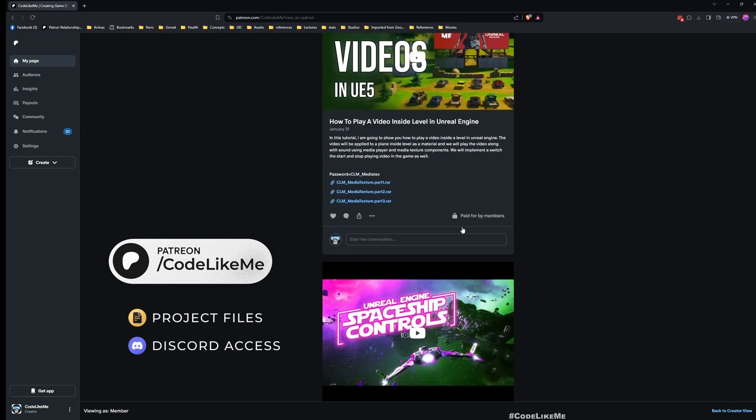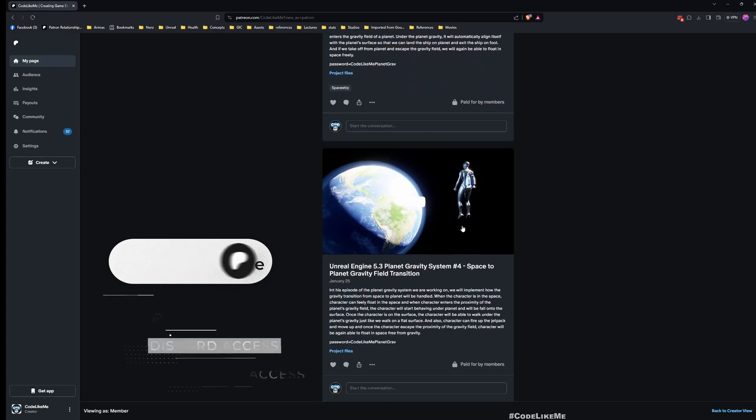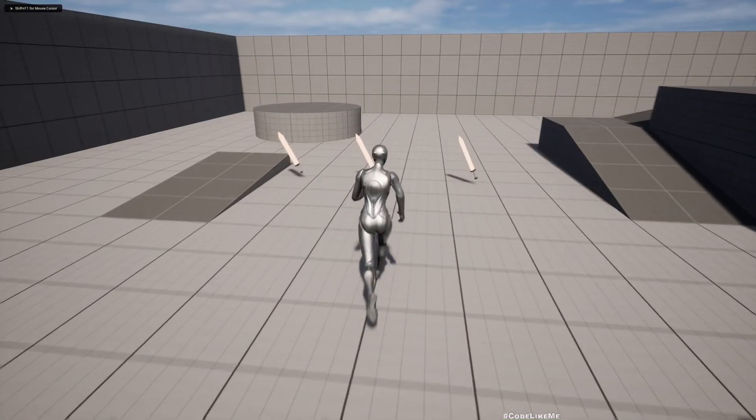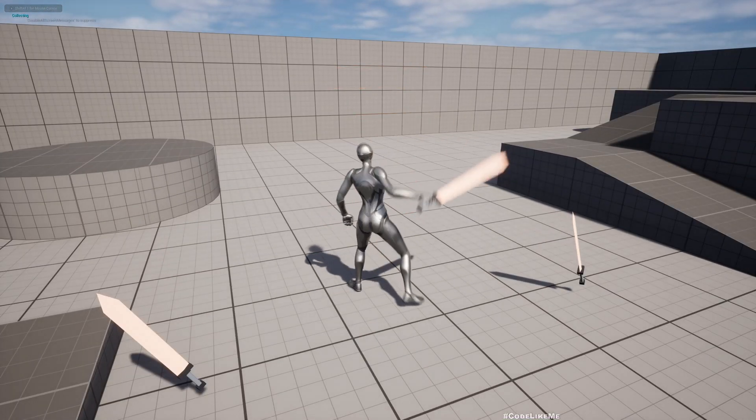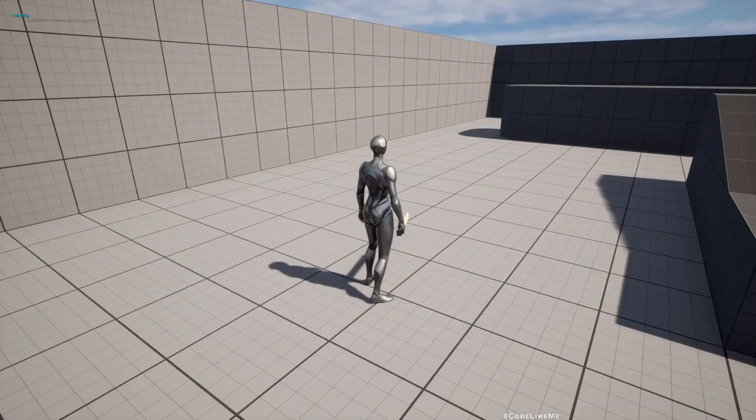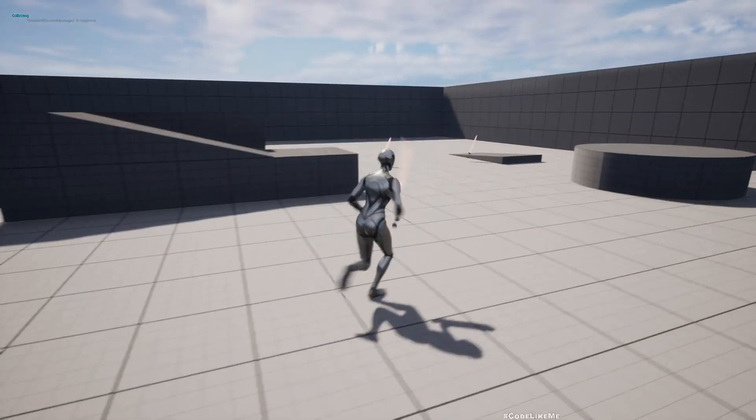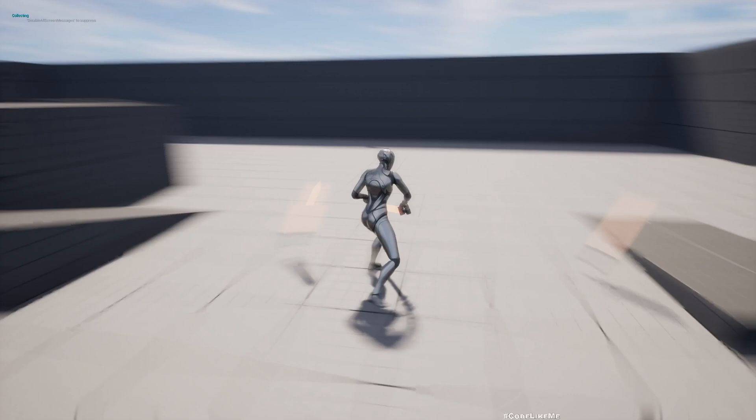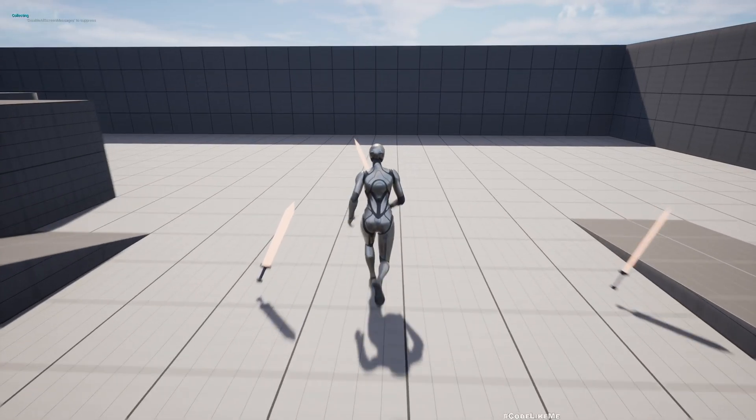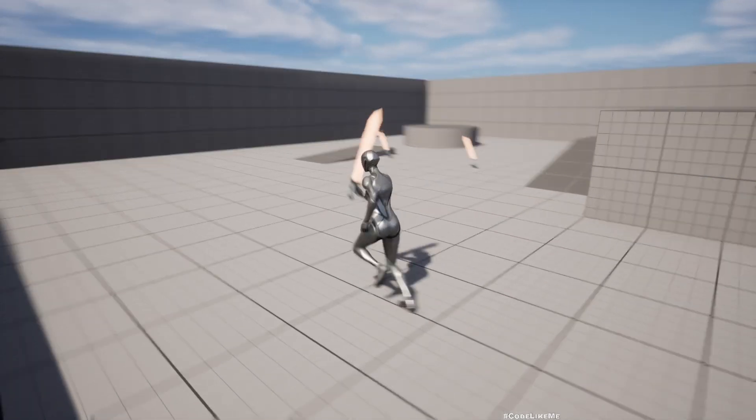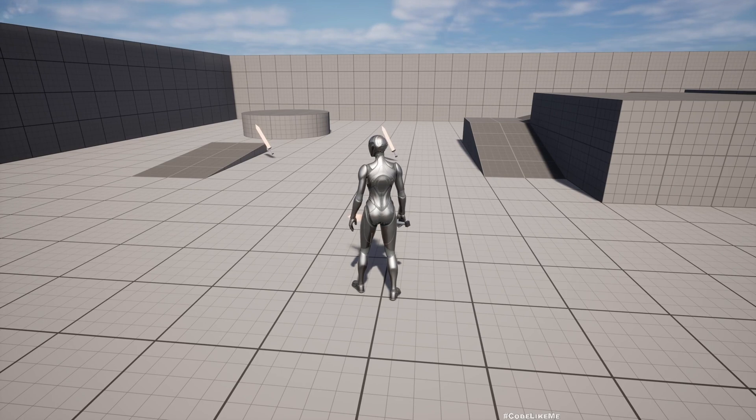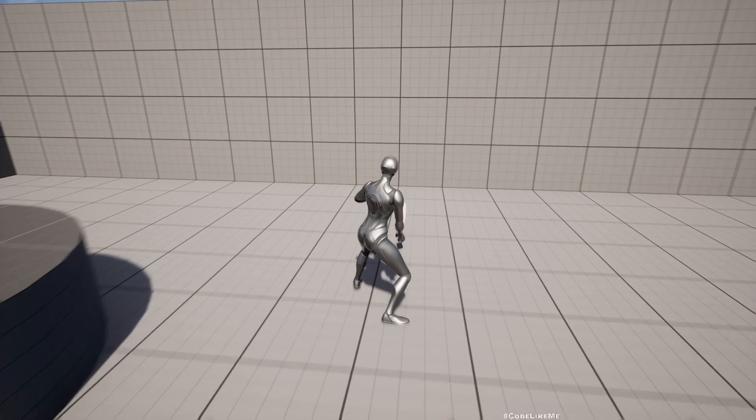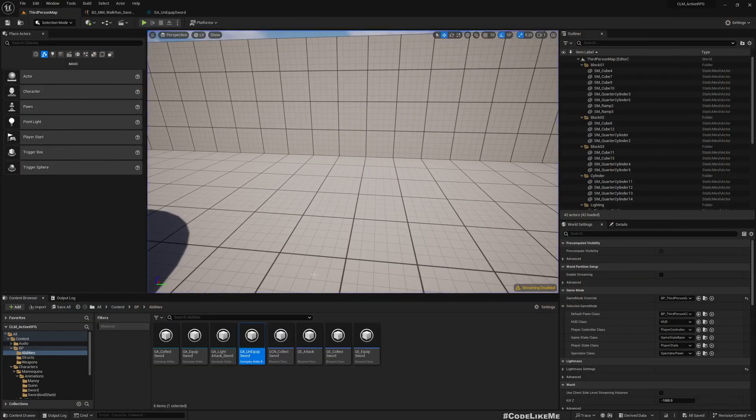At the moment, if my character goes into weapon equip mode, you see it doesn't really match. It has the same base movement as before, like in the unarmed state. And also if I try to do attack, you can see the foot is sliding. And if I unequip and do equip while moving, you see foot is sliding.